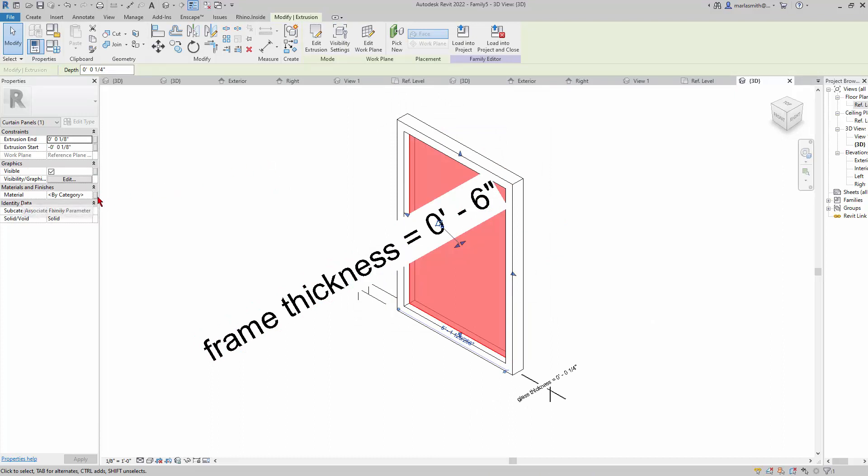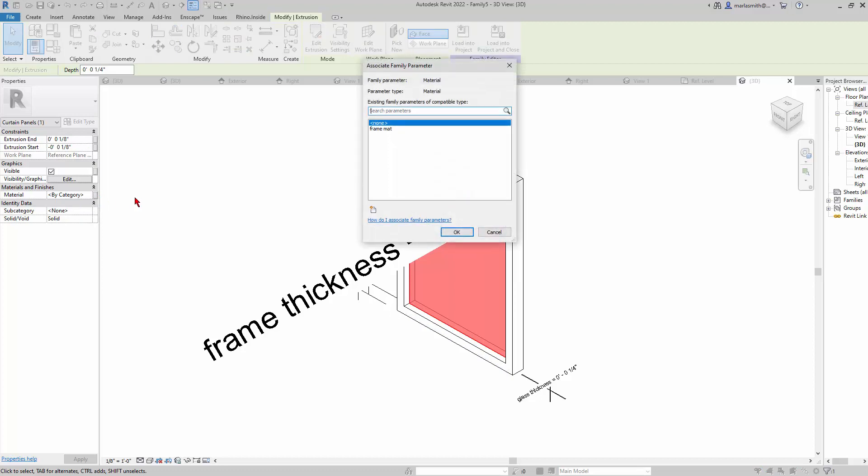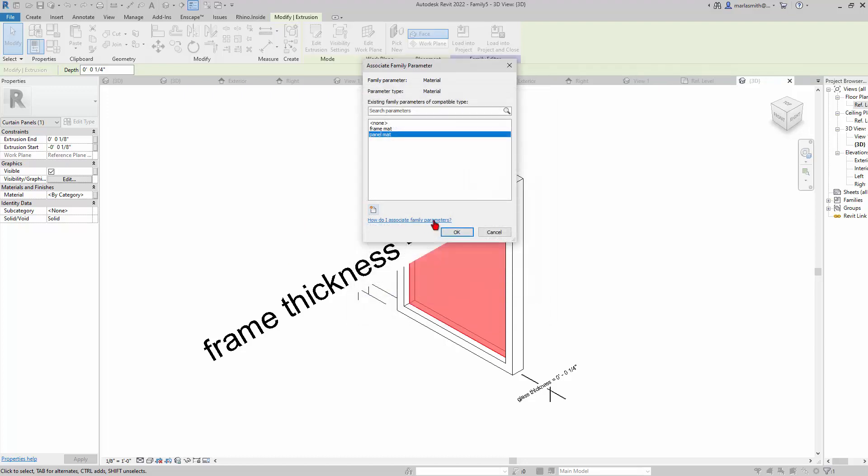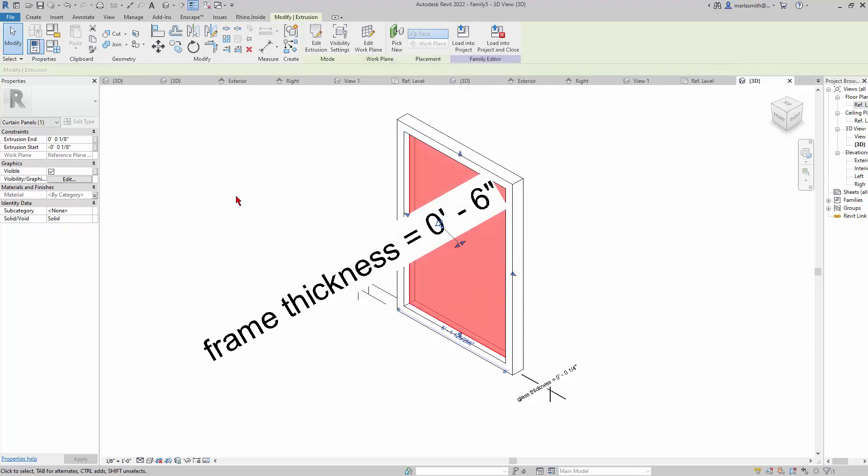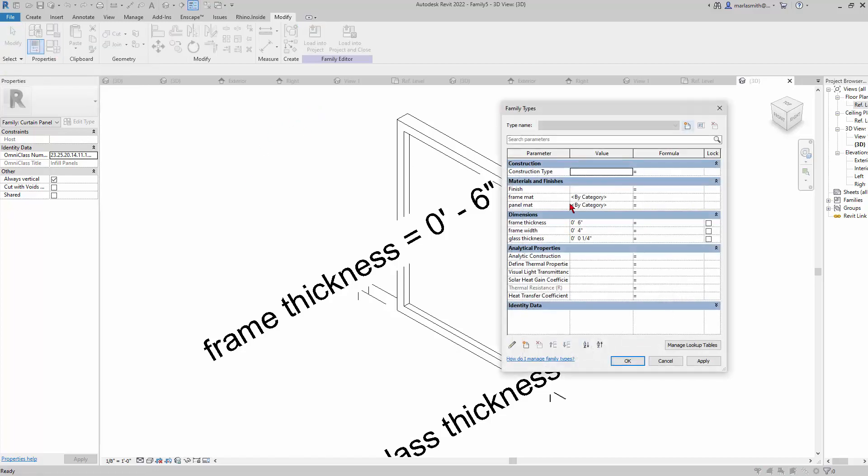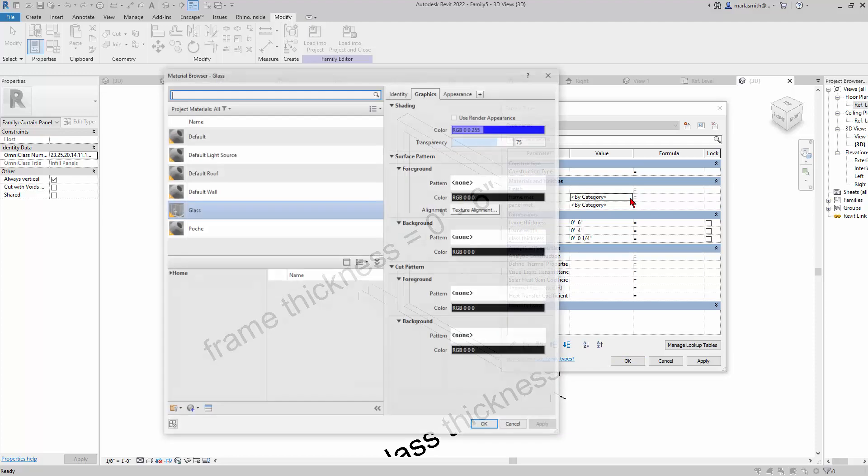I'm going to do the same thing for the glazing, so New, and I'll just call it Panel Material because you don't know if it's going to be glass or not. It could be something else at a different time.